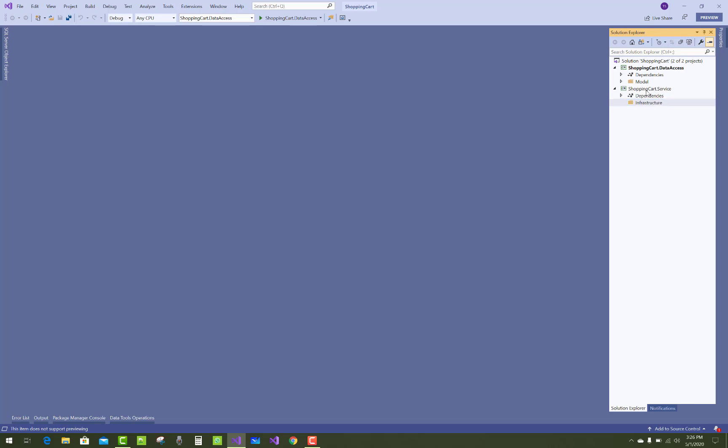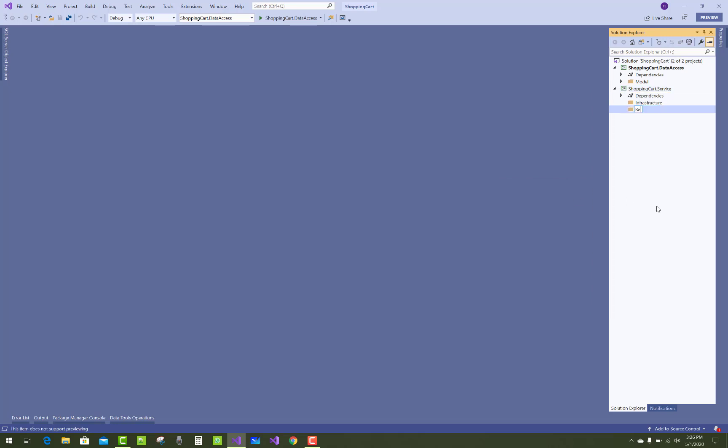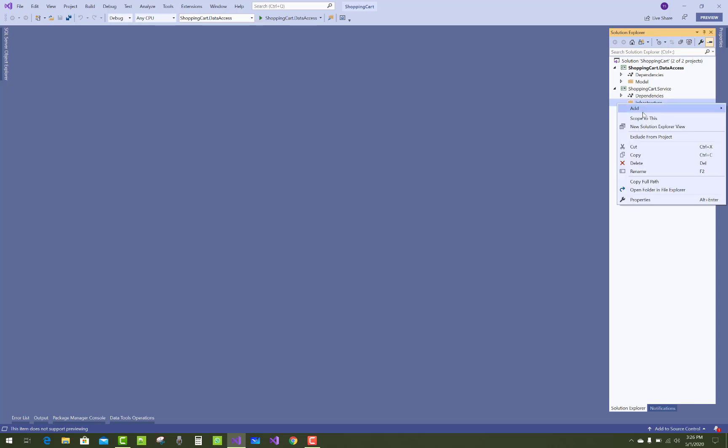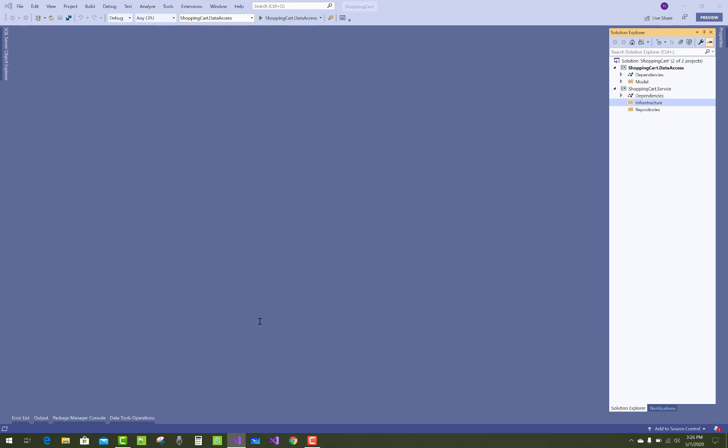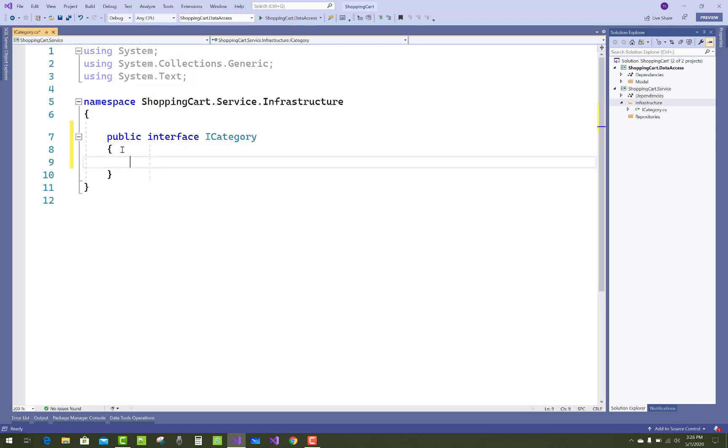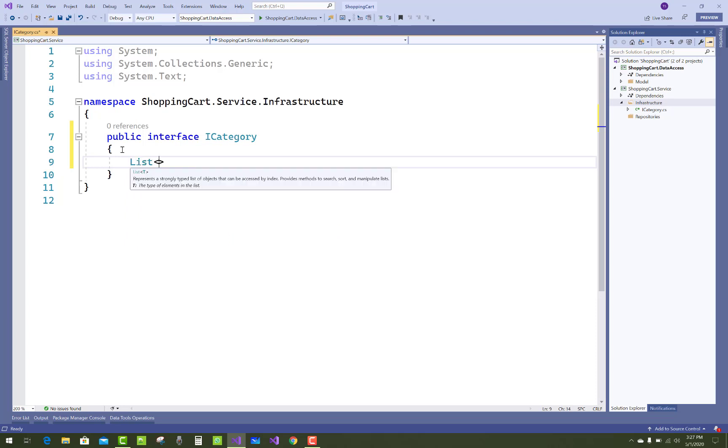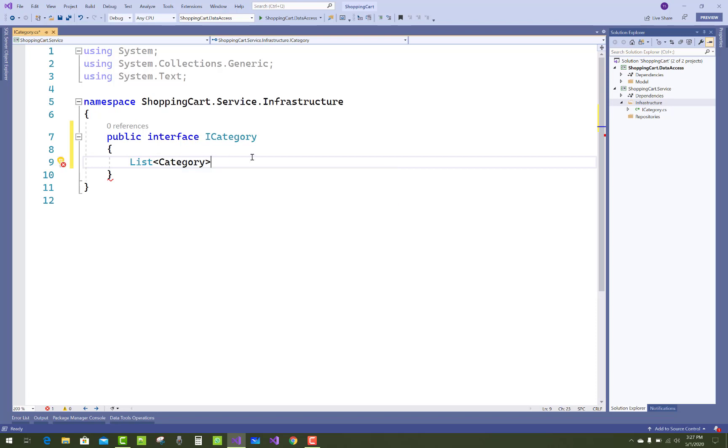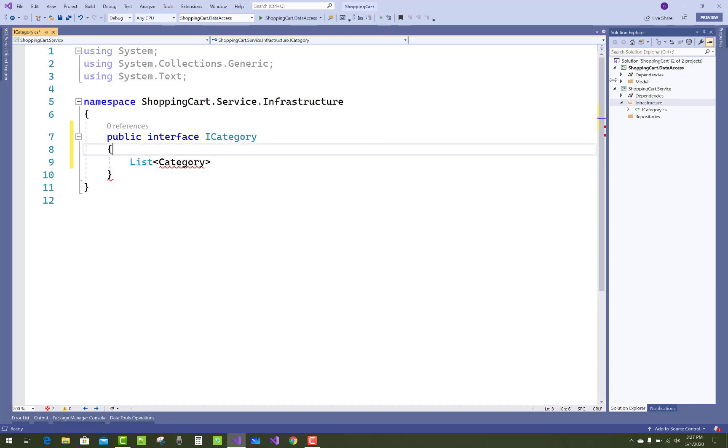First thing is the infrastructure. You have to add this in the project, and the second thing is add the repositories. Now add in the infrastructure an interface that is ICategory. Just make it a public interface and add some category information like five methods.